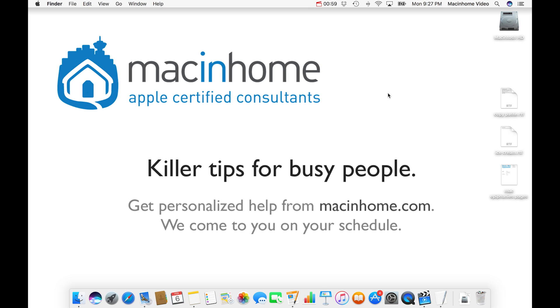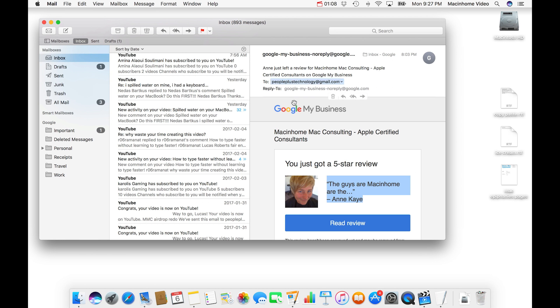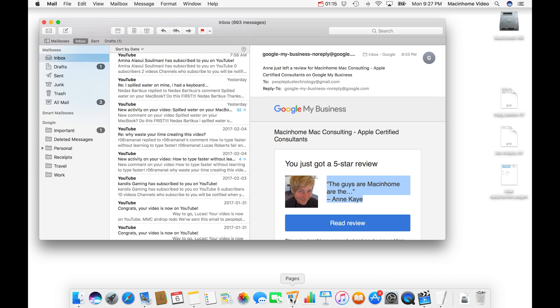Now I'm going to show you a freaking life changing keyboard shortcut. It's called paste and match style. So basically, let's say that you've got an email and you want to take some of this text here from the email and you want to put it into a document that you've been working on.